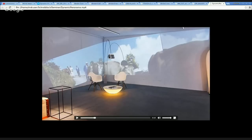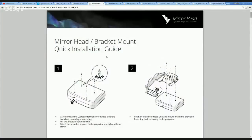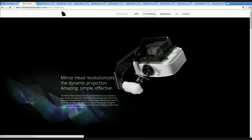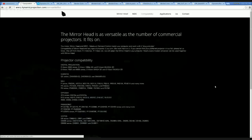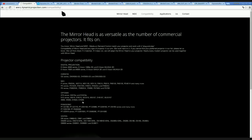How do I connect all these things? Are there many cables? I'll show you how to do a quick installation of the mirror head. When you get the mirror head, it's without the projector, because the mirror head is available for many different kinds of projectors. On our website we have a compatibility list for which projectors the mirror head is available, and you see all the major brands.